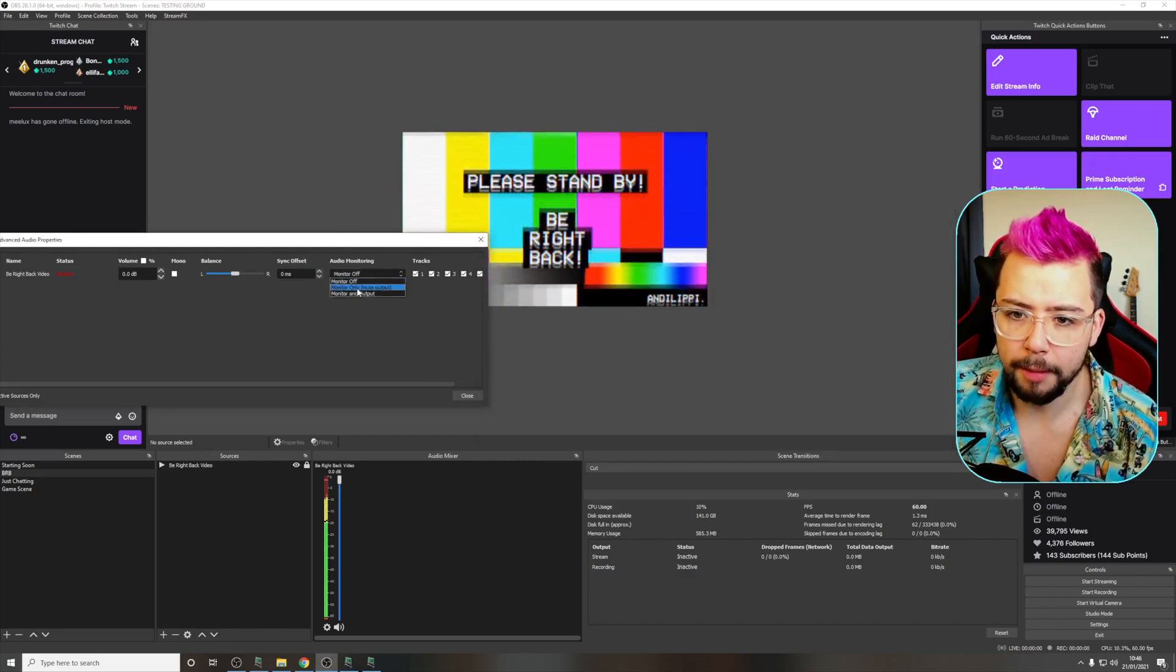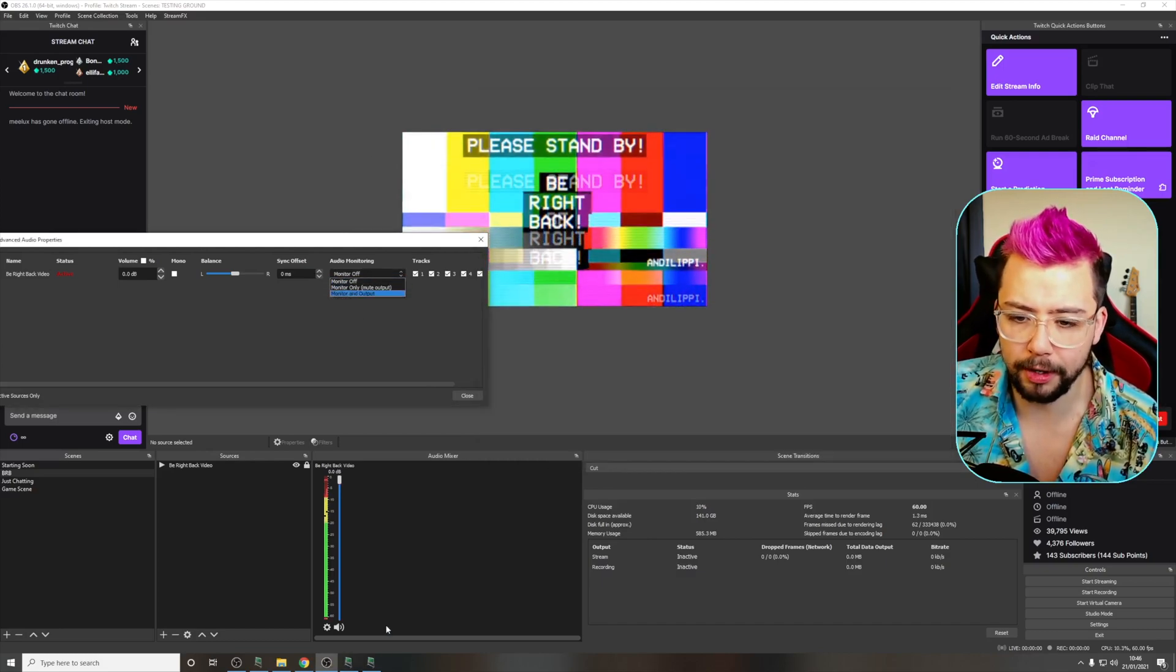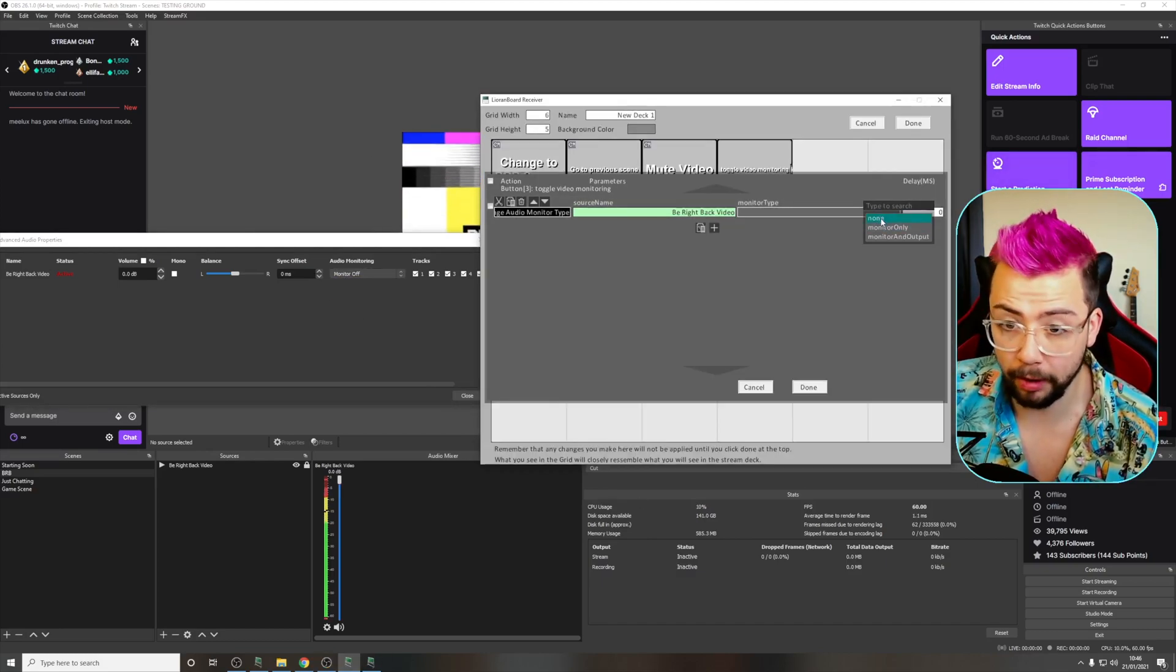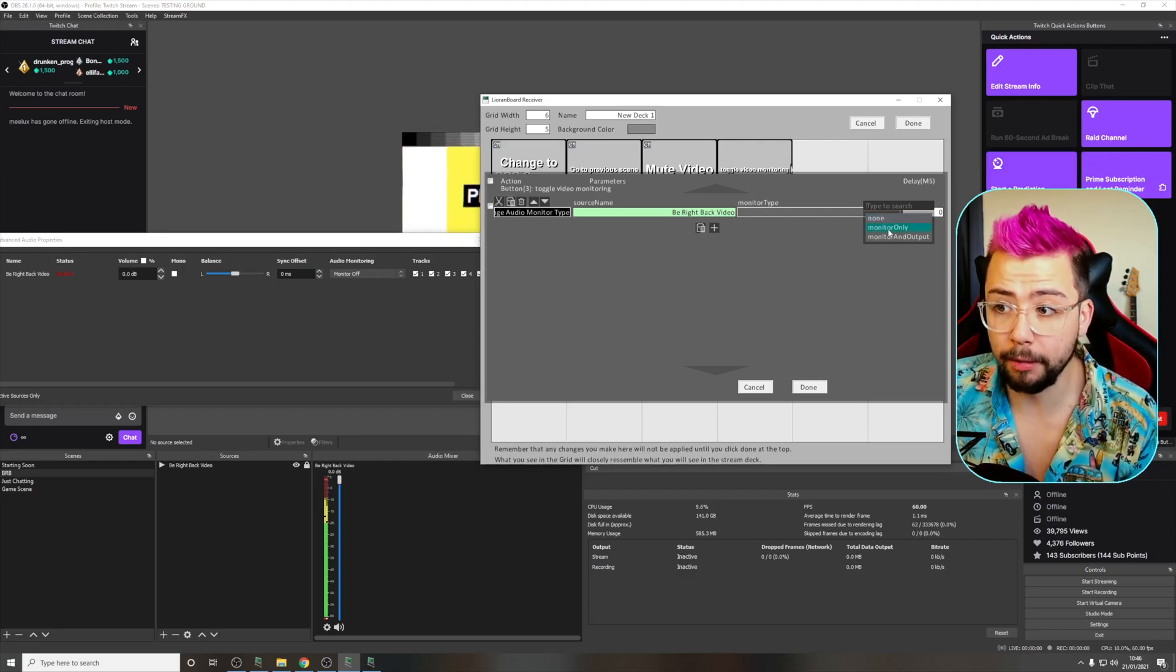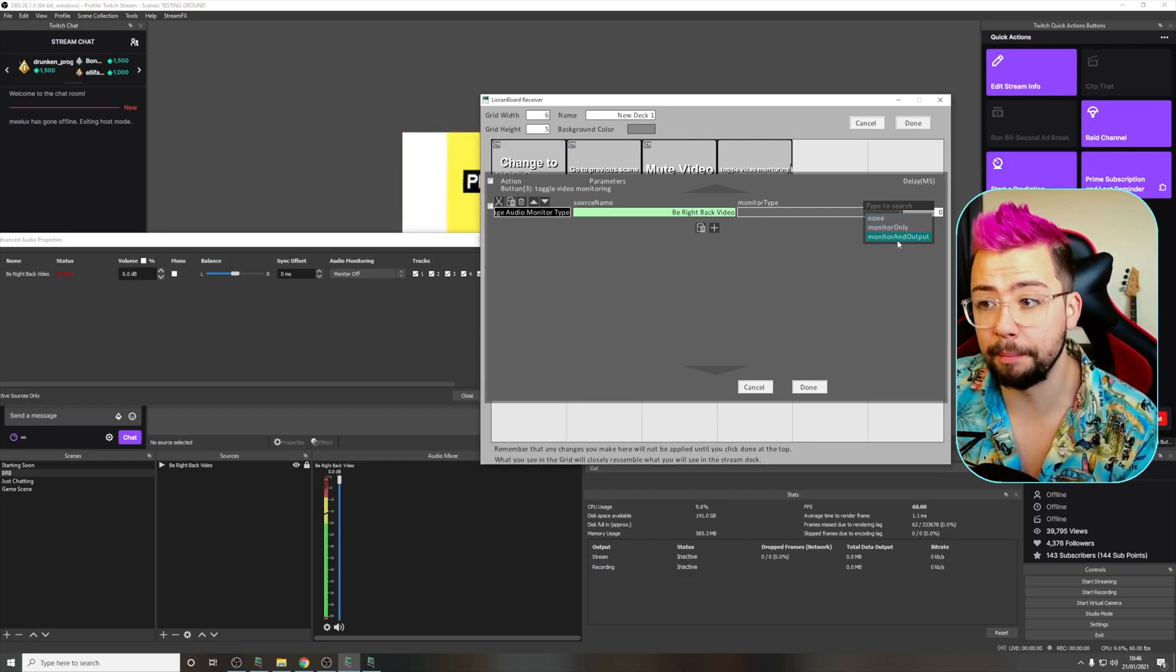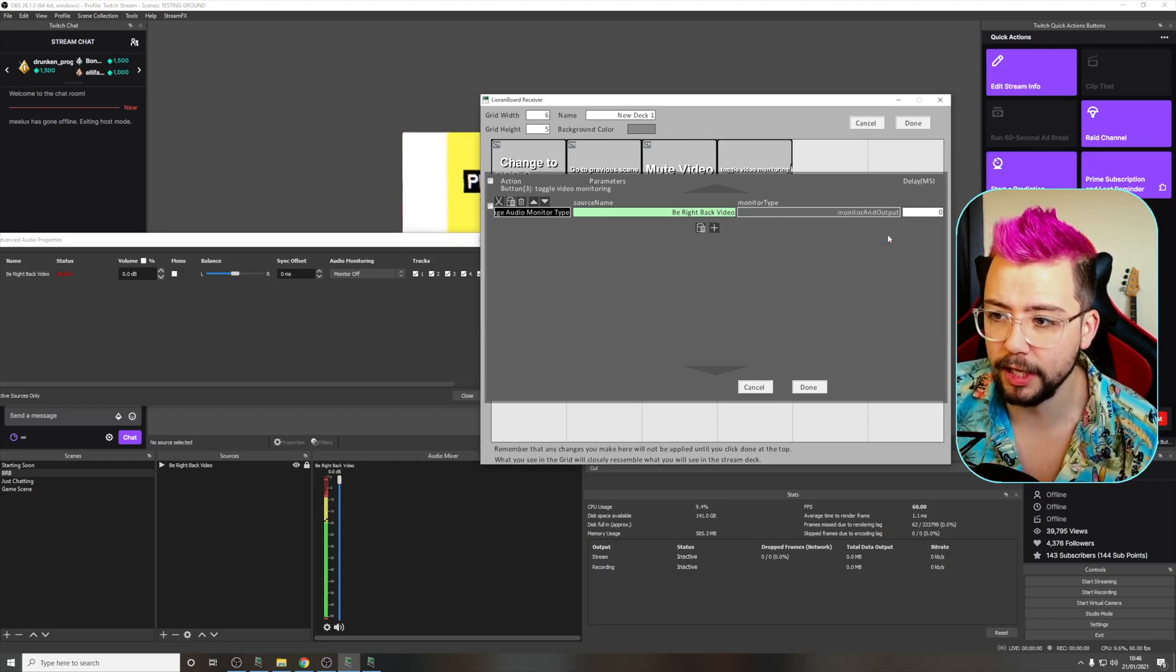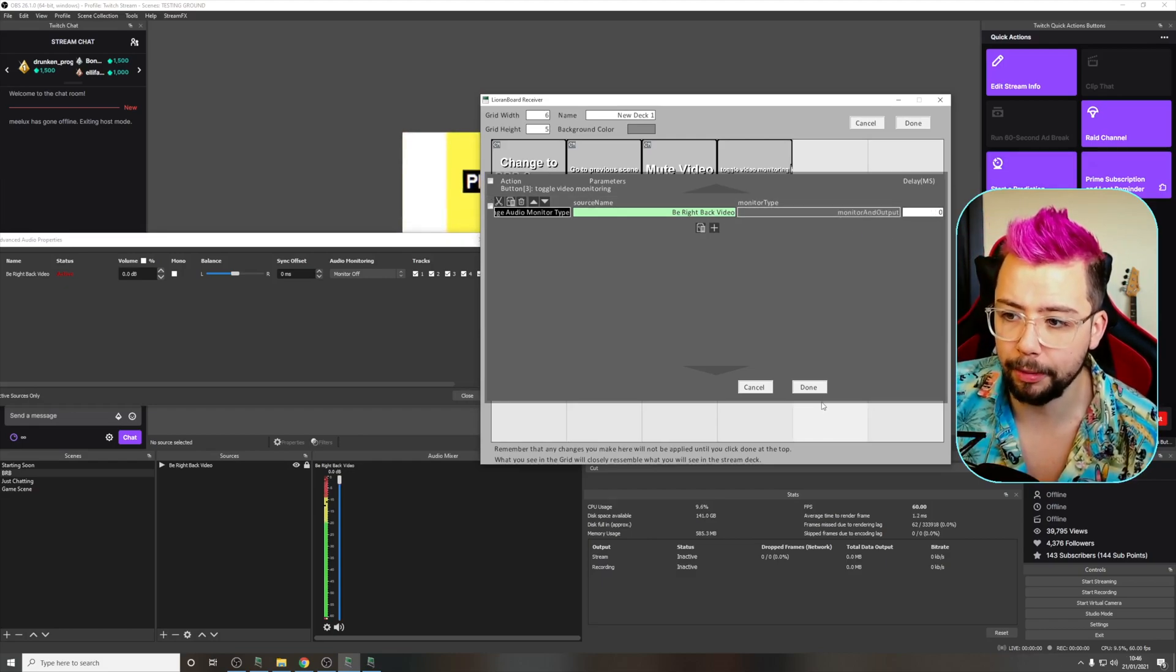And you can see on this dropdown these two are exactly the same. You've got monitor off, monitor on, and monitor and output. You've got monitor off, monitor only, and monitor and output. So if I change that to monitor and output...